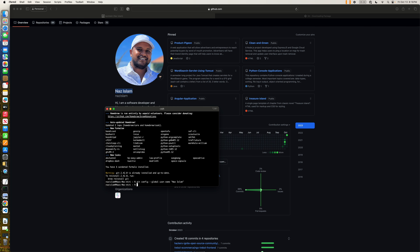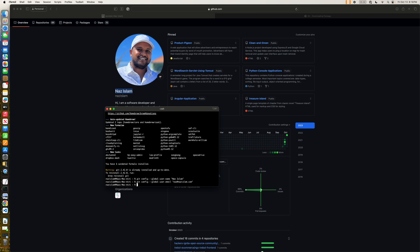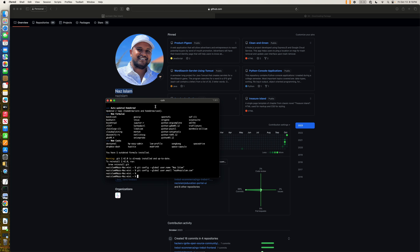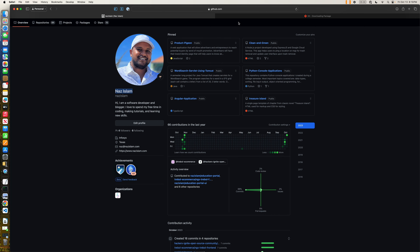The other thing would be for the email. We're going to run the same command with user.email and provide our email ID. After hitting return, it should configure the Git credentials on your system. Now at this point I can clone this repository.